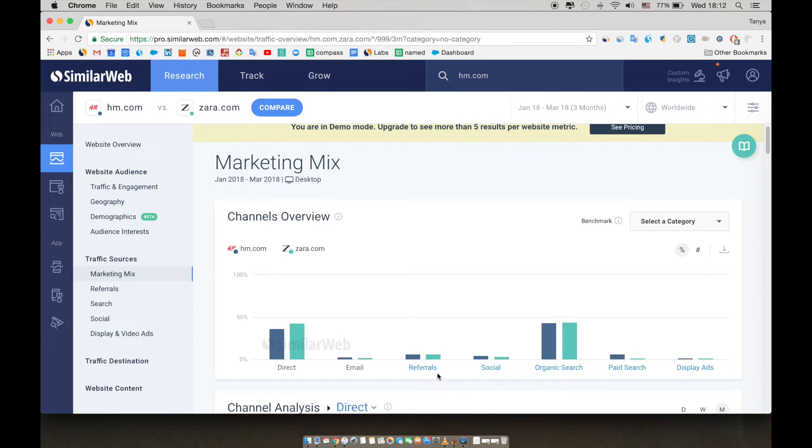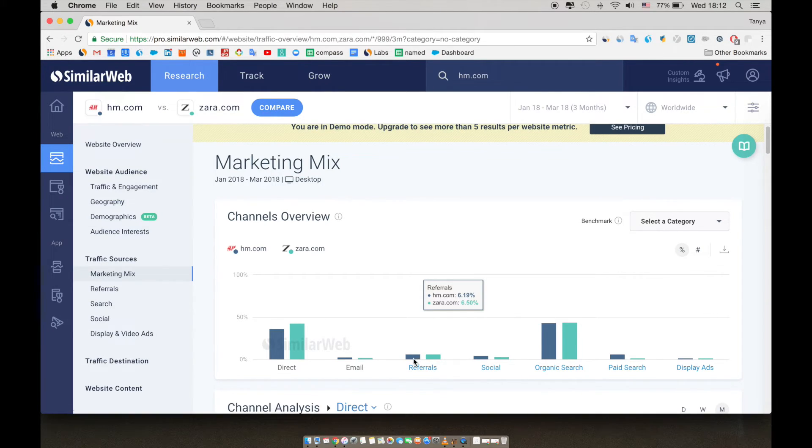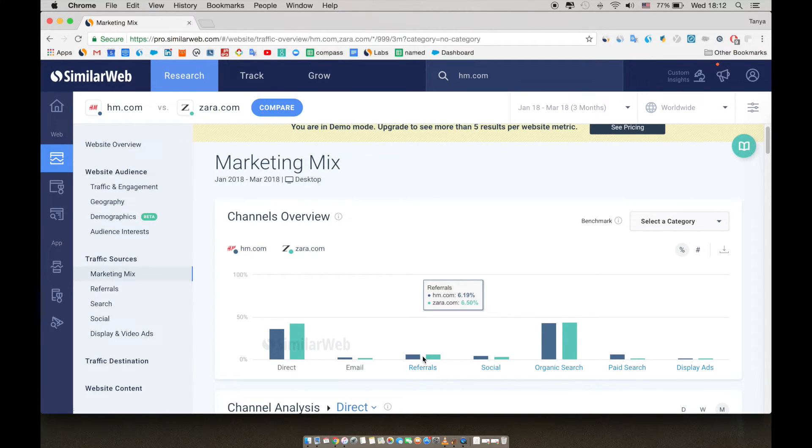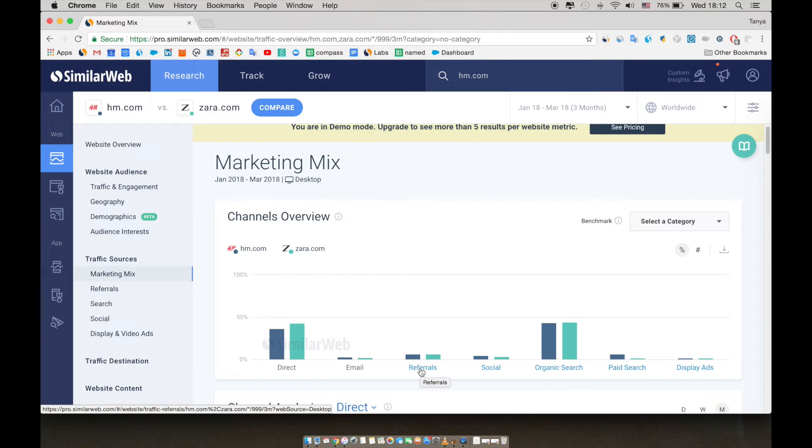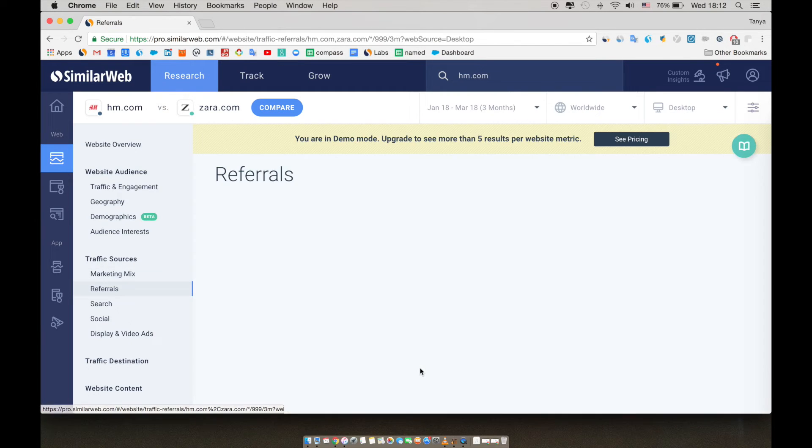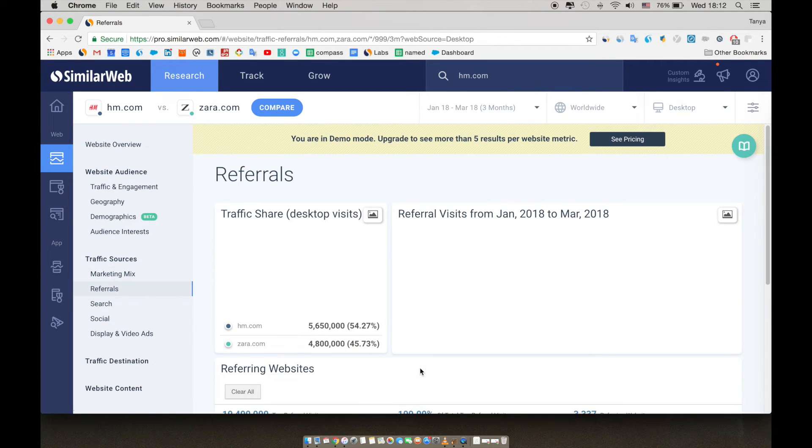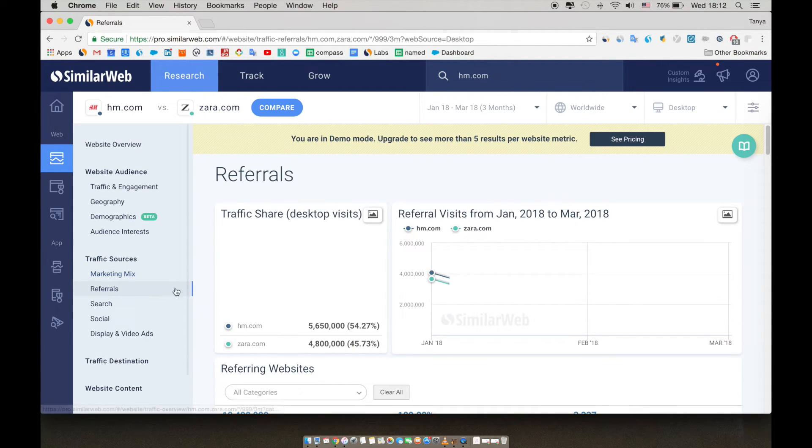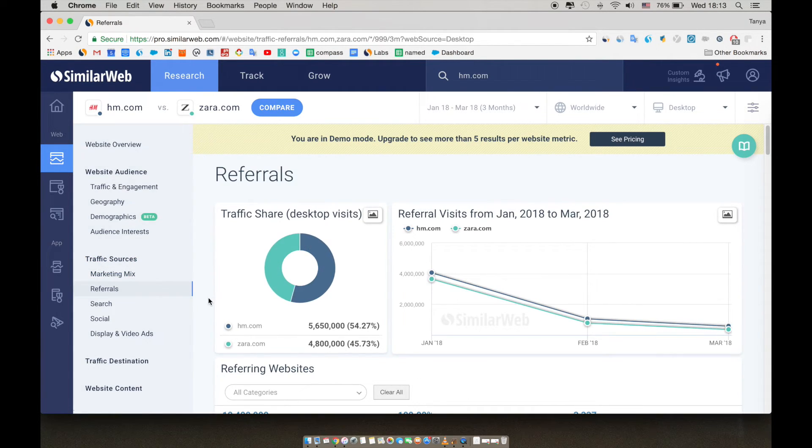We can see that referrals is an important channel for both sites, around 6% of the traffic for each site. And I can dig deeper into referrals by clicking on the sidebar, but I can also just click here. So now let's dive deeper and see what else we can find out.